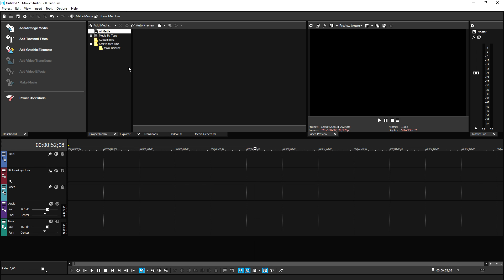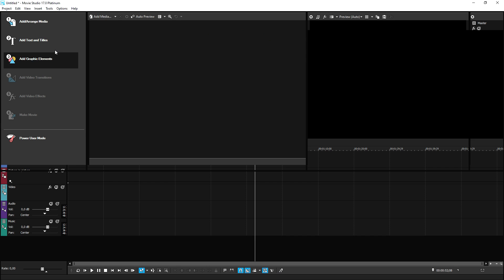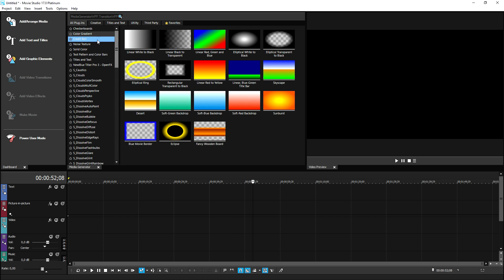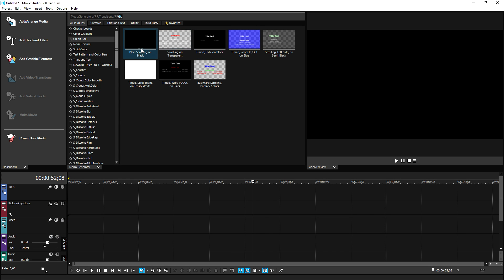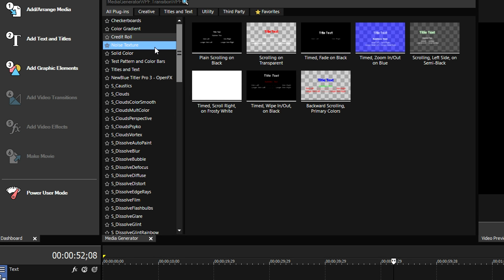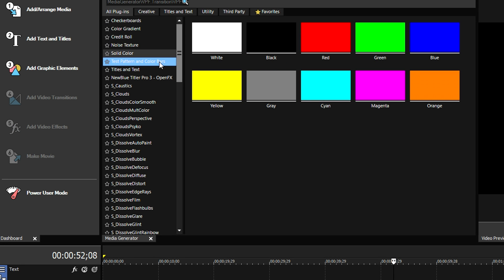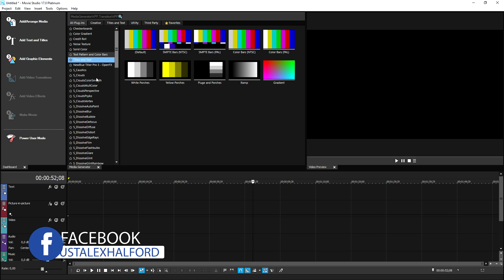Another cool thing is that they have the add graphic elements button in here. So if you click on there, it will take you to, for example, checkerboards, color gradients, credit rolls. So let's say that you made a short film and you want to give credits to everybody that's involved in making that. You can also just drag them real simple on the timeline. And if you scroll down, we also have noise textures, solid colors, test pattern and colored bars, titles and text.